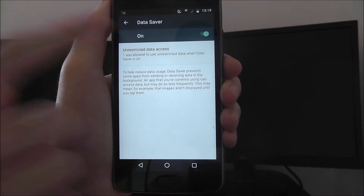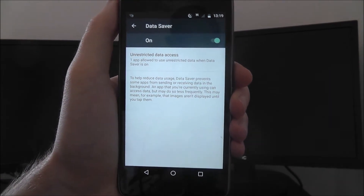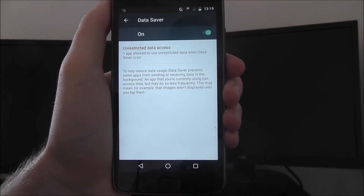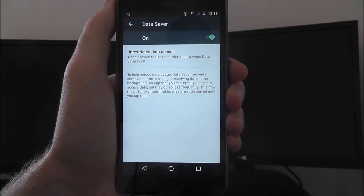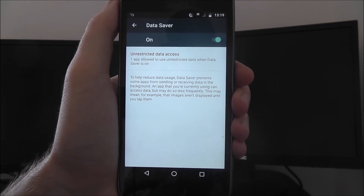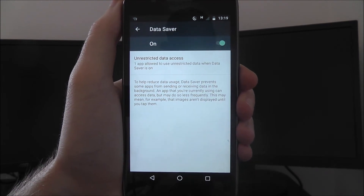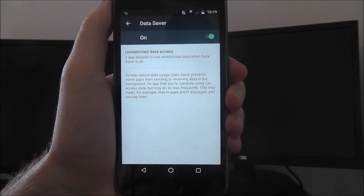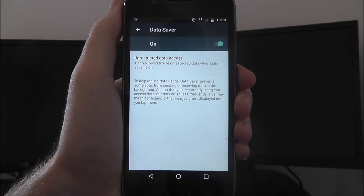I've only got one app that does this, but like I said, most social media apps, email clients, all that sort of stuff — they all like to send data in the background. With this option enabled, it will stop it. And that's how you enable the Moto G5 data saver option.